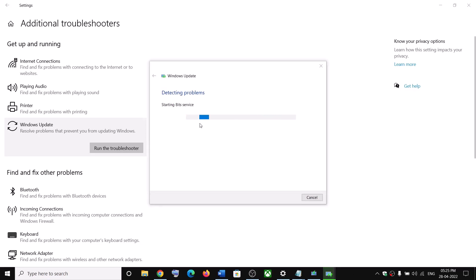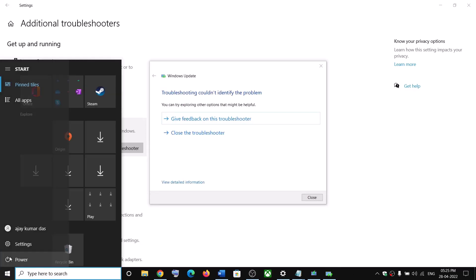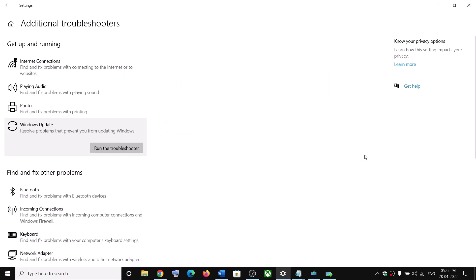Now once the troubleshoot is complete, restart your computer. And after the system restart, try to update your Windows 10 once again.